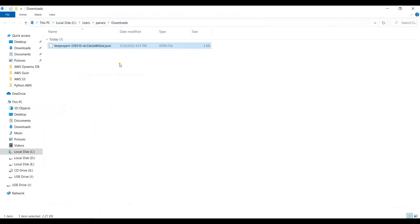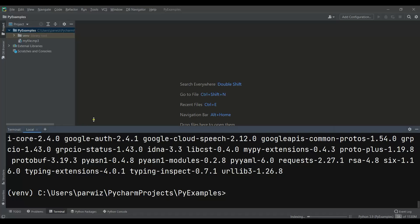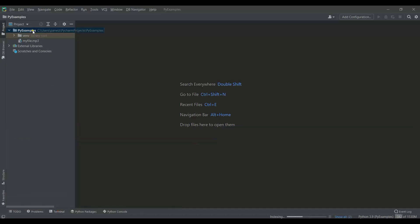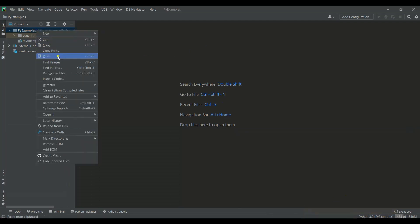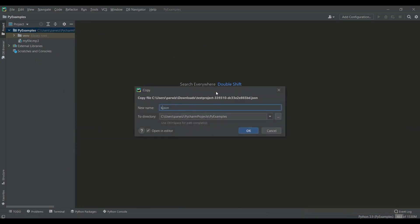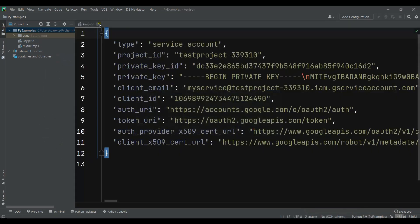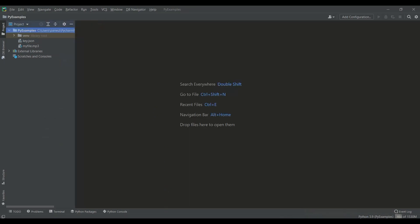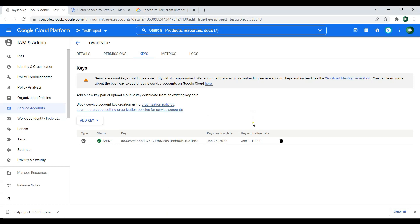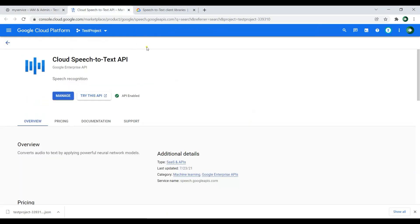And let's just copy this key file and paste it into our working directory. Now it's also installed in here, in my working directory. Let me just change the name to key.json. So now after creating your credentials, make sure that you have enabled the Cloud Speech-to-Text API.